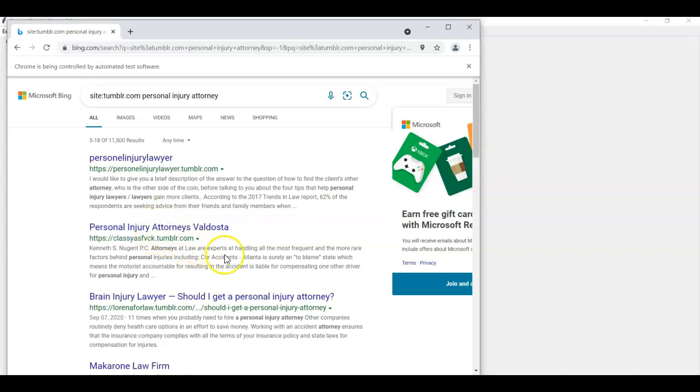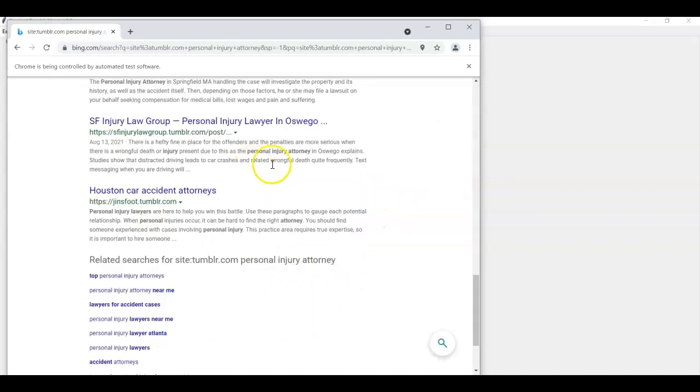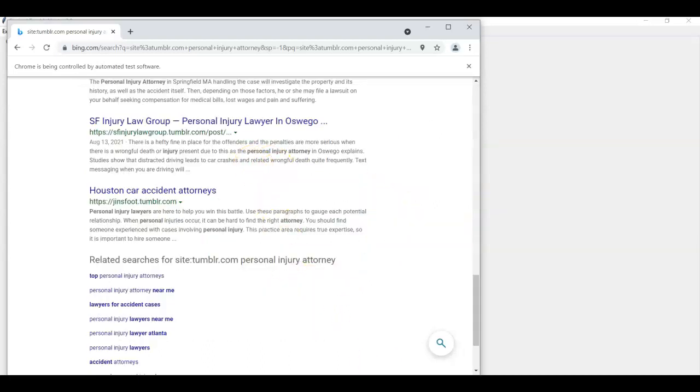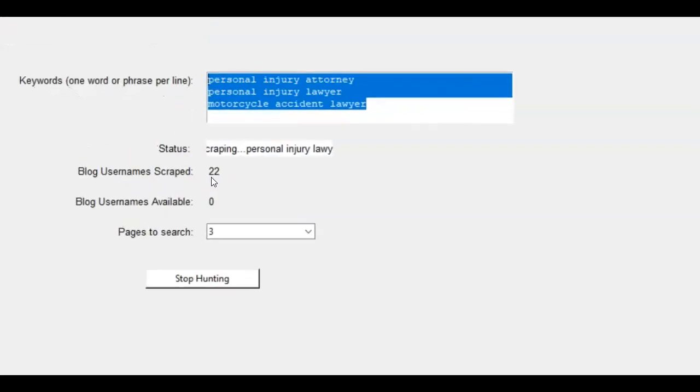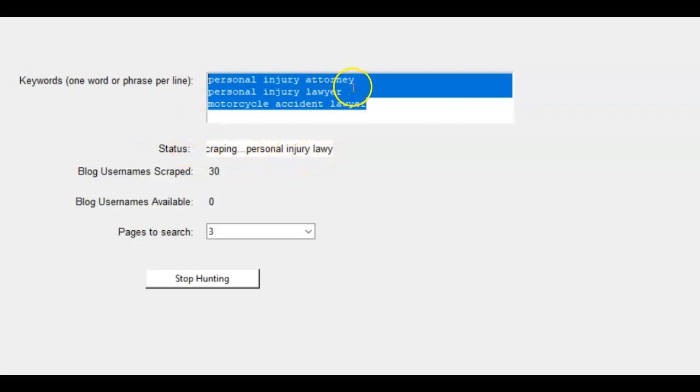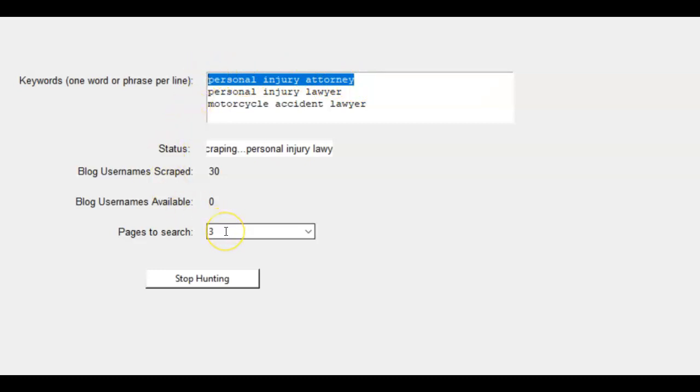These are all Tumblr blogs and it's going to go through, we can see the software here and it's going to let you know how many blog usernames that it's scraping. Because that is what it's scraping is blog usernames. So here it says scraping personal injury lawyer. It's going to go for this first keyword and go through three pages of findings.